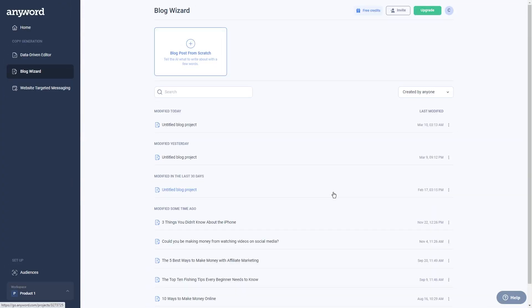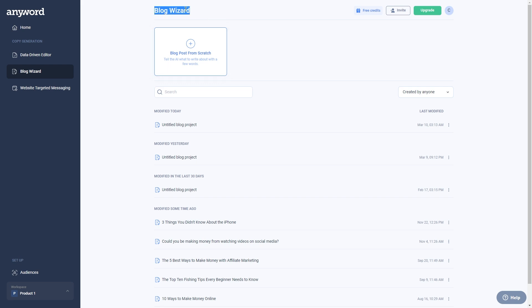Step two, generate a blog post with blog wizard. I want us to focus on the blog wizard feature in this tutorial just for the sake of time and because this works perfectly with today's method. So the blog wizard is a powerful tool that can help you create different types of blog posts with literally just a few clicks.